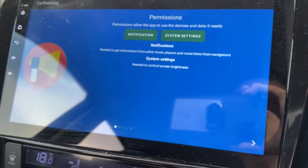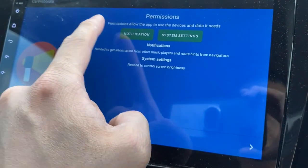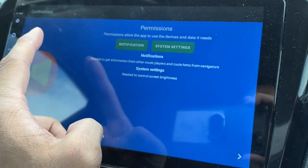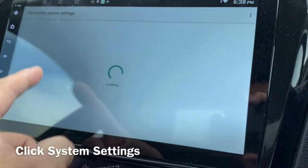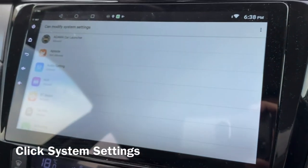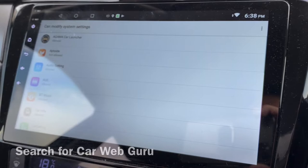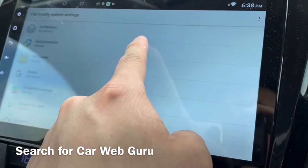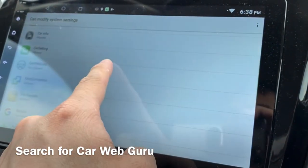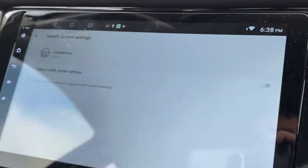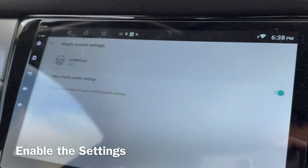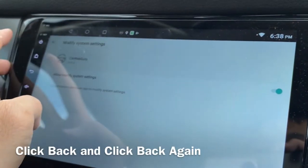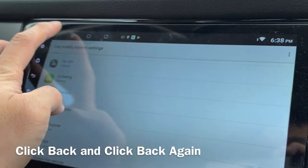Permissions — yes, I will give you all my permissions for system settings. I need to go to Car Web Guru and enable it. Yes, and then go back.